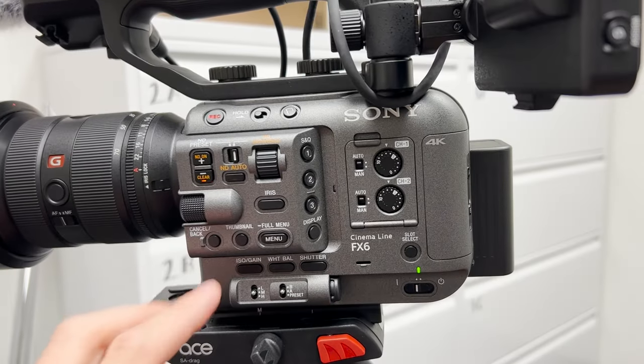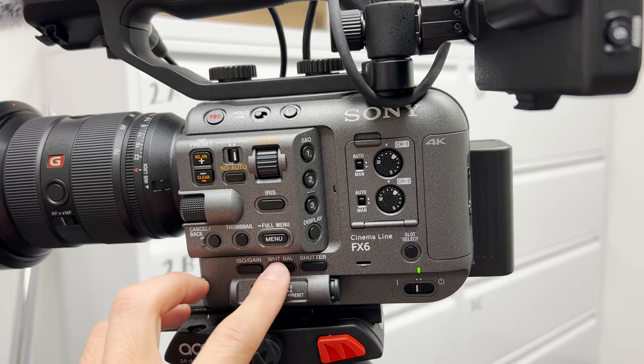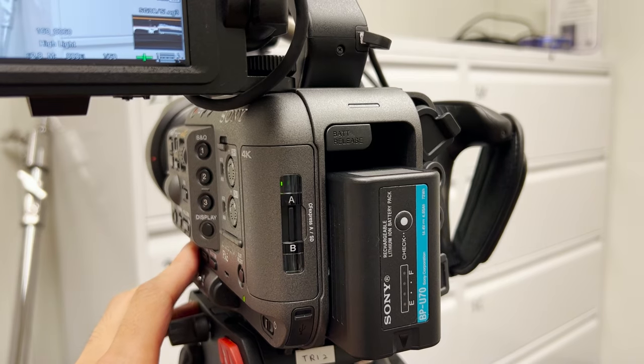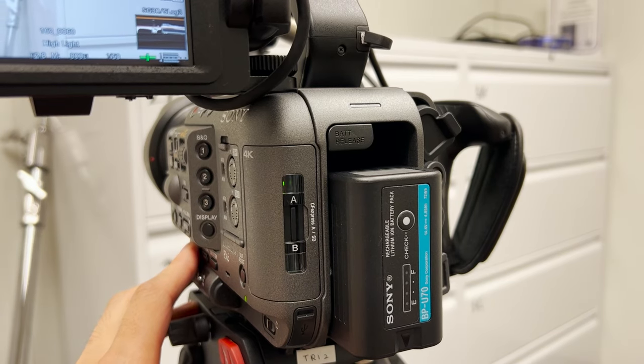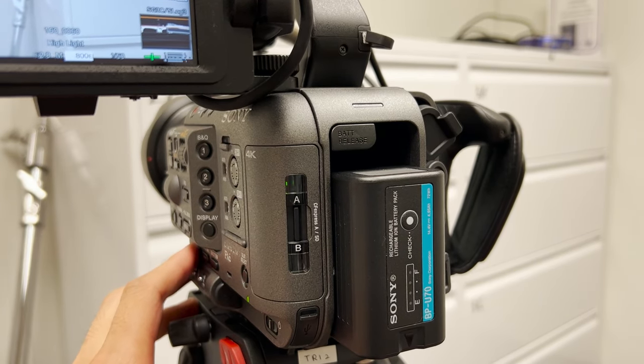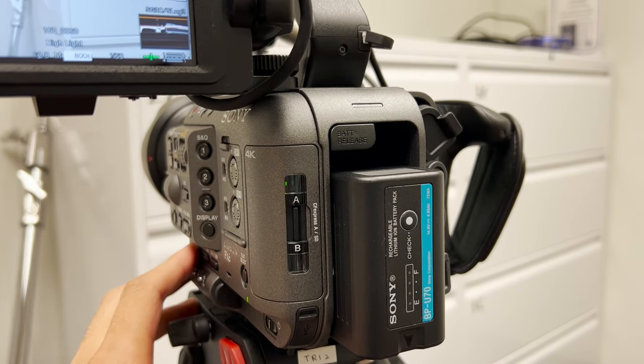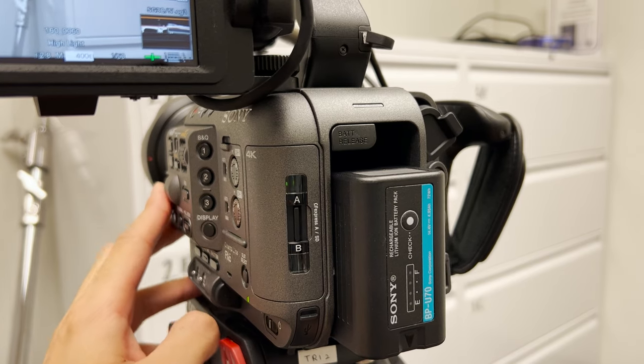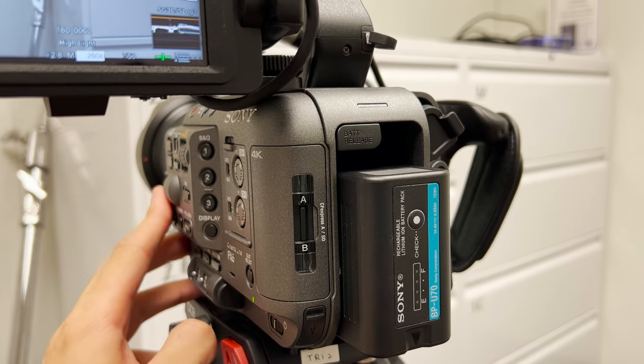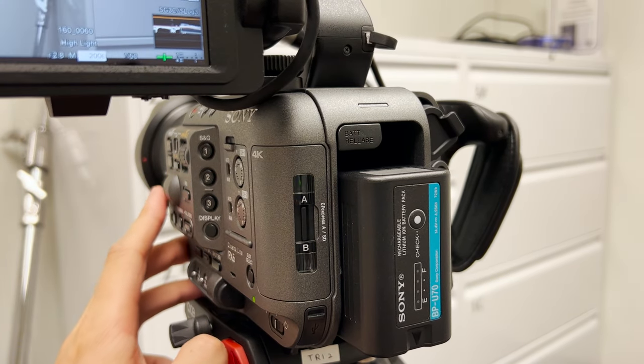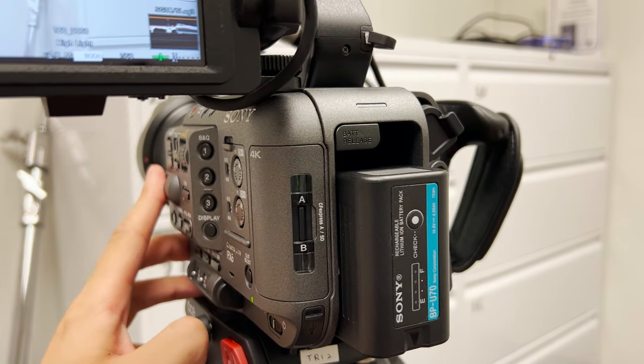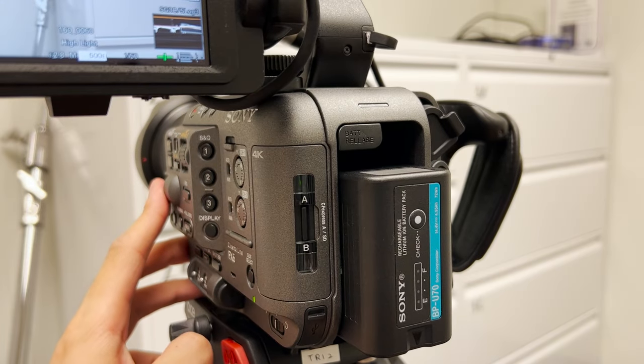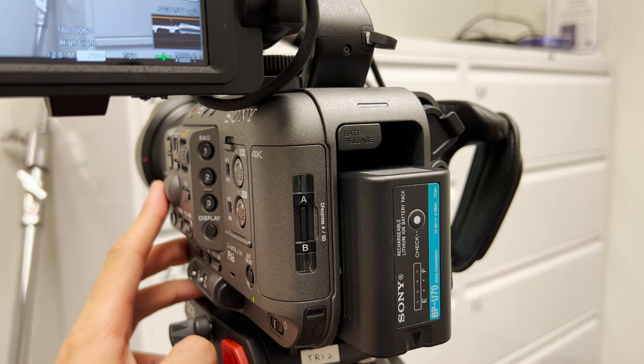The third one is the ISO. We are currently in Sony CineEI mode. So the ISO will be the gain and we can still adjust the gain. And you will see that the exposure is changing because the sensitivity is changing.